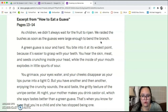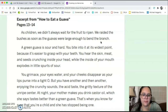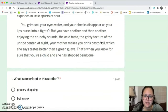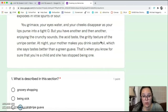And then another: enjoying the crunchy sounds, the acid taste, the gritty texture of the unripe center. At night, your mother makes you drink castor oil, which she says tastes better than a green guava. That's when you know for sure that you're a child and she has stopped being one.